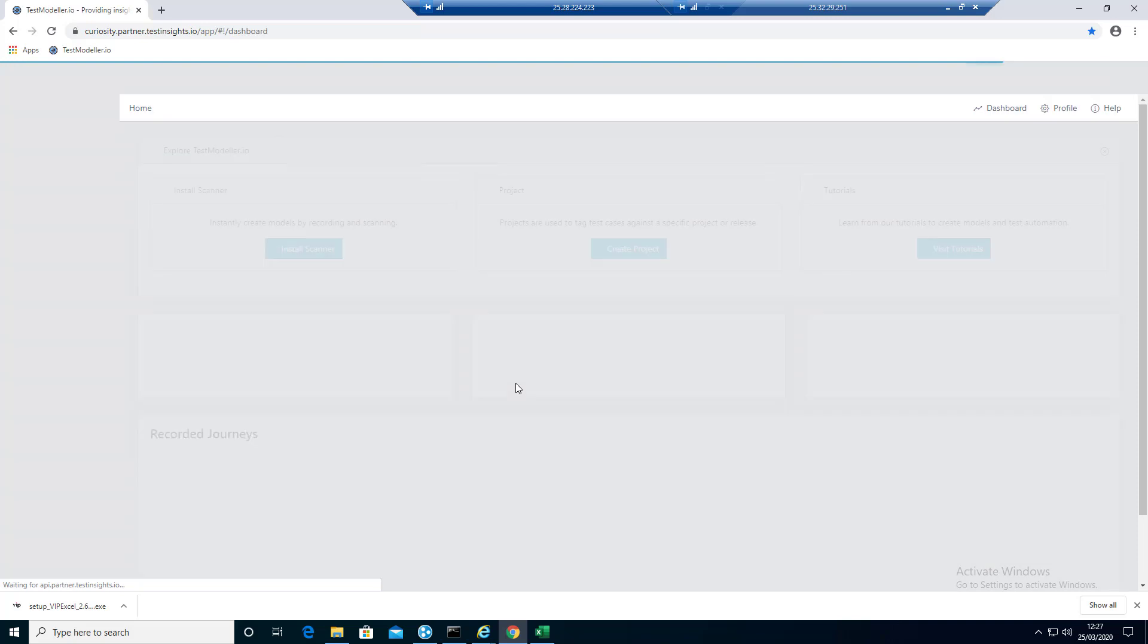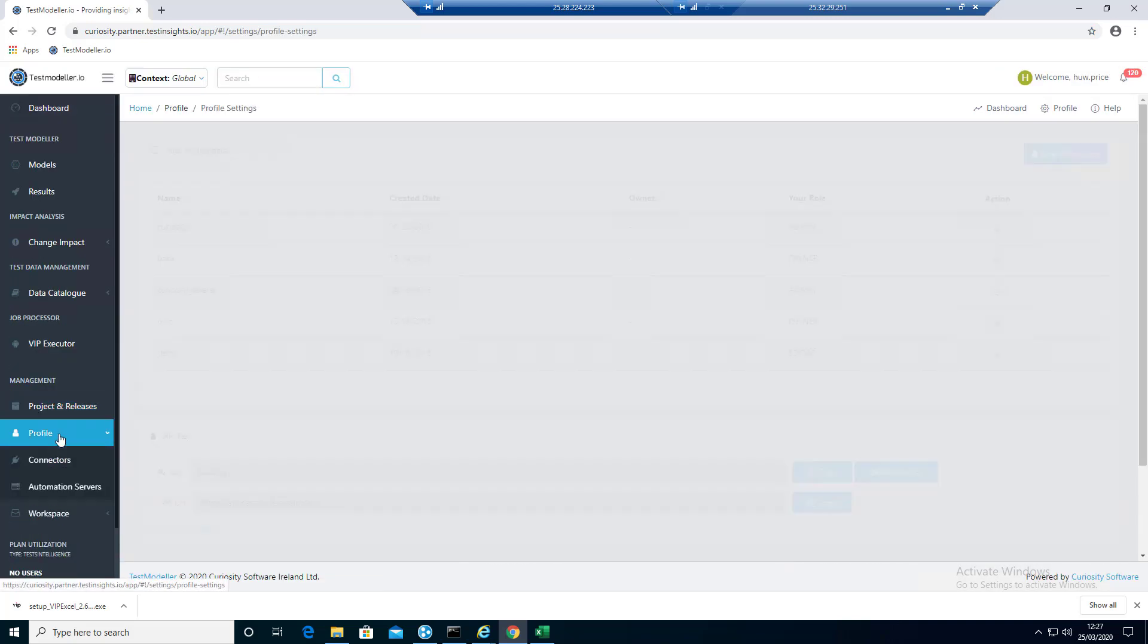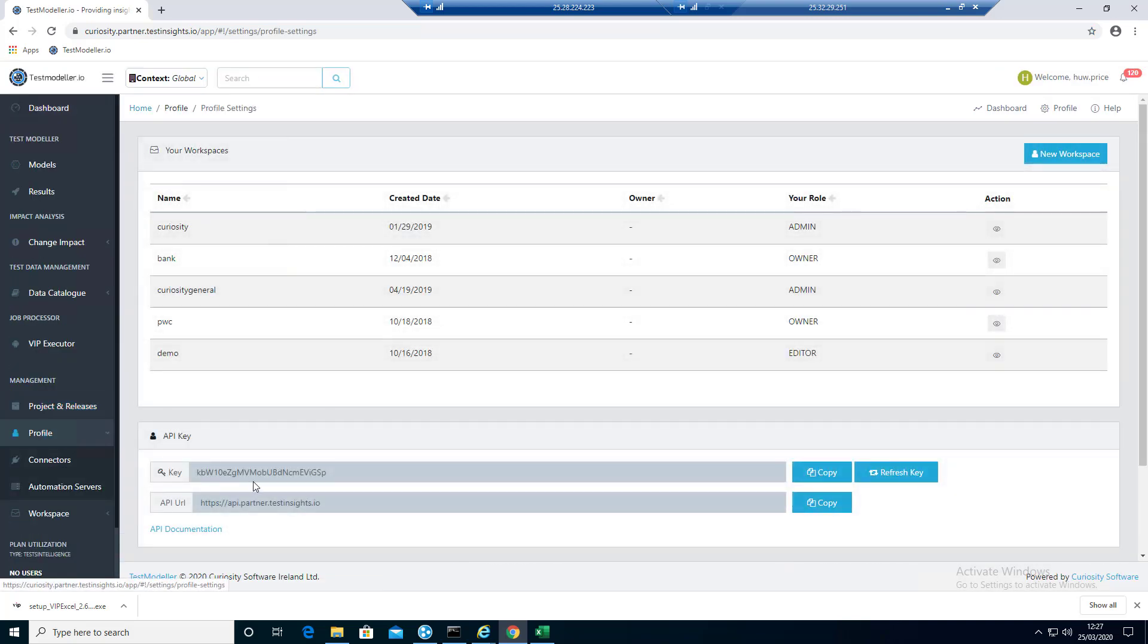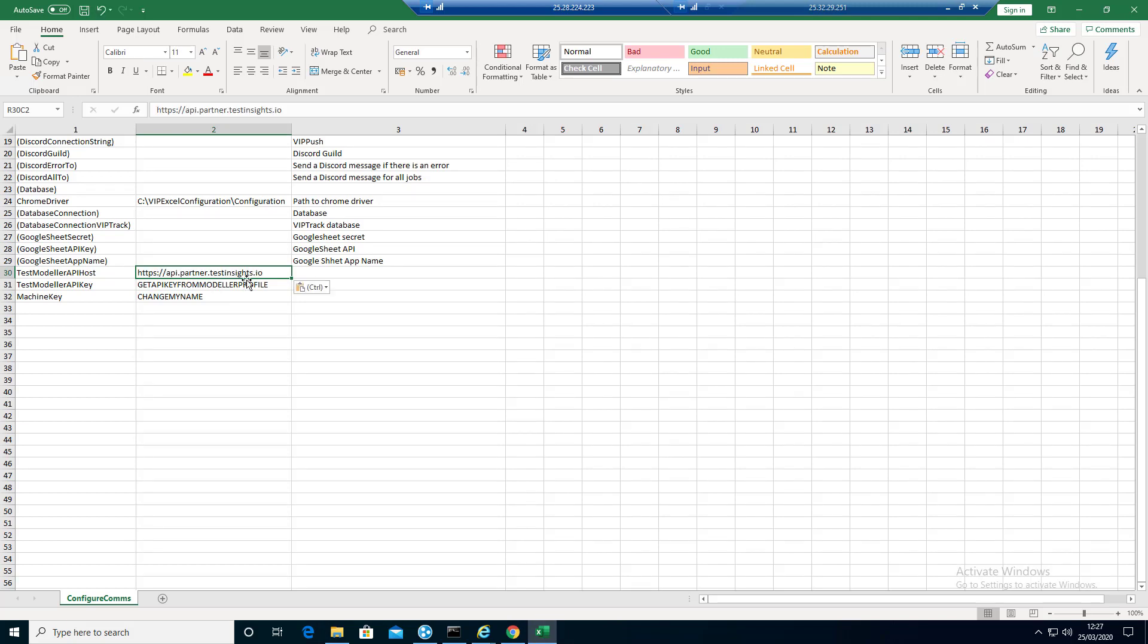The server is actually linked to the workspace. If we click on profile, you'll see here that we have the URL. Let's copy that first of all. We're just going to put that into the URL. Let's place that. One down.